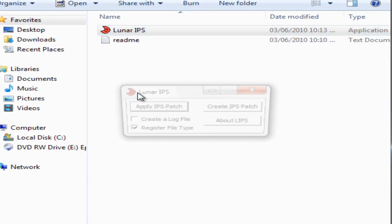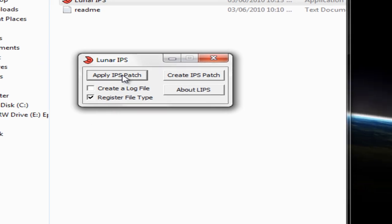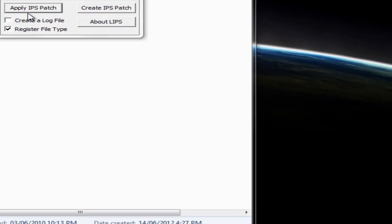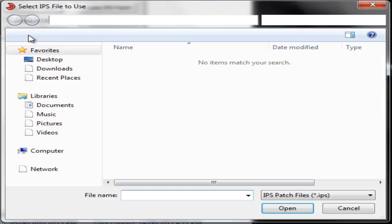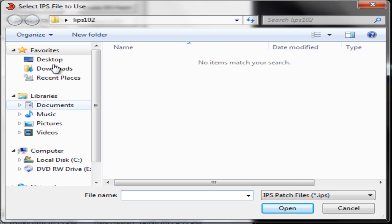So you can open that and you're going to have three options: About Lips, Create IPS Patch, or Apply IPS Patch. I'm going to be applying a patch. So once I click Apply Patch, it's going to open up a folder. This is where you want to navigate to wherever you saved your Pokemon hacked ROM. And I have PSB3, that's Pokemon Sienna Beta 3.